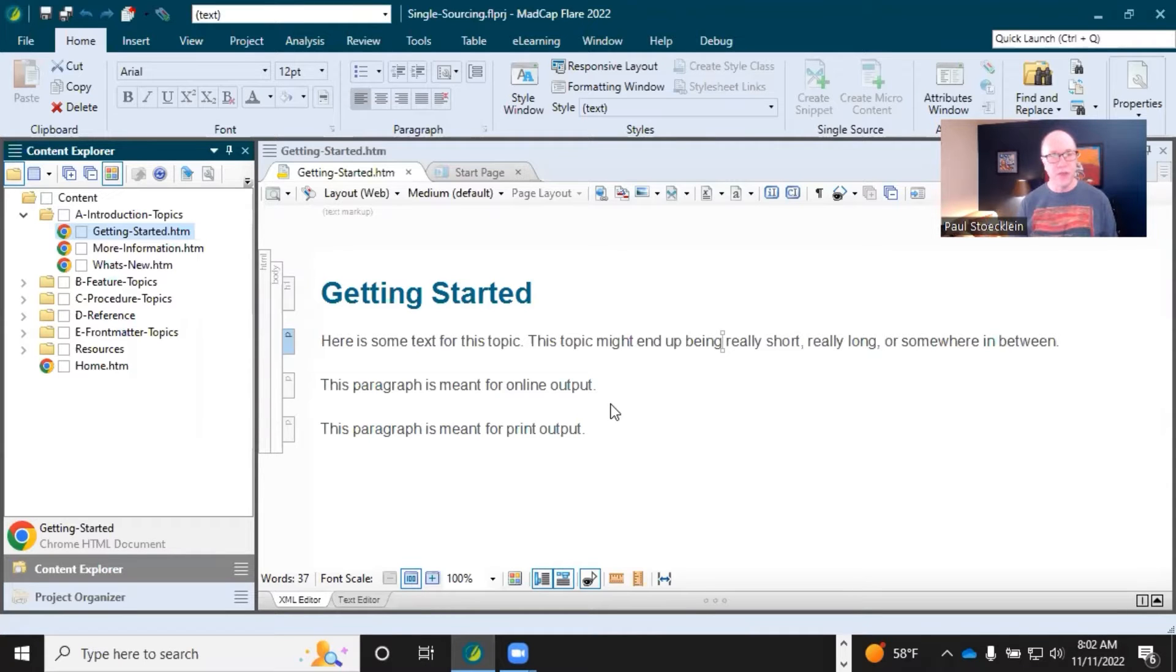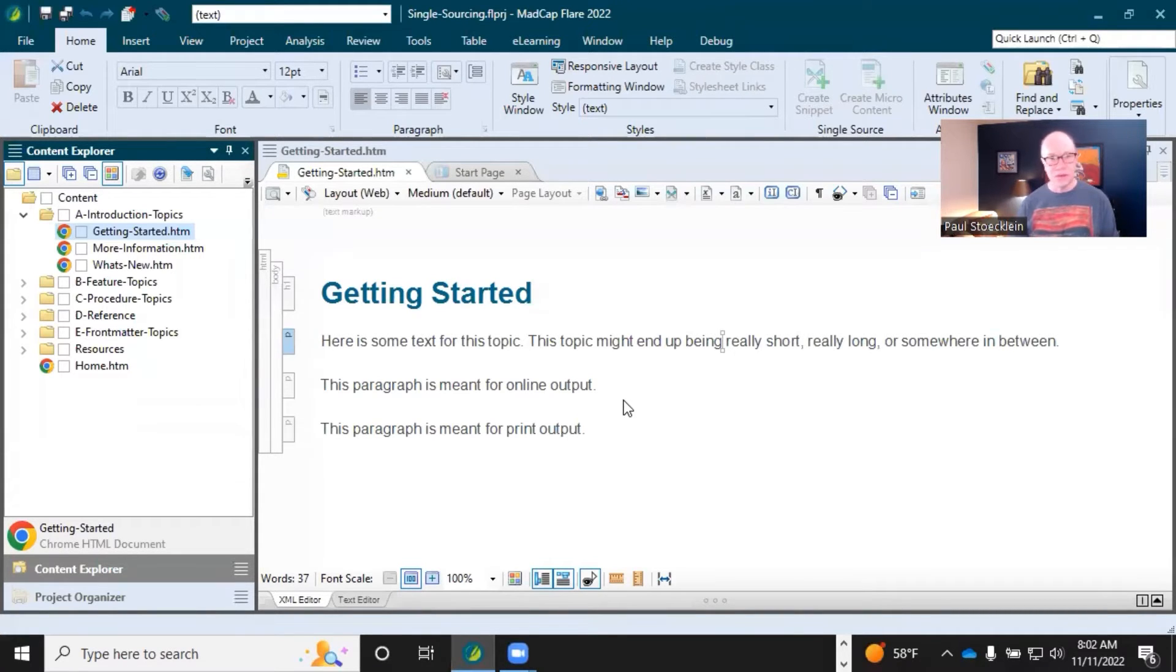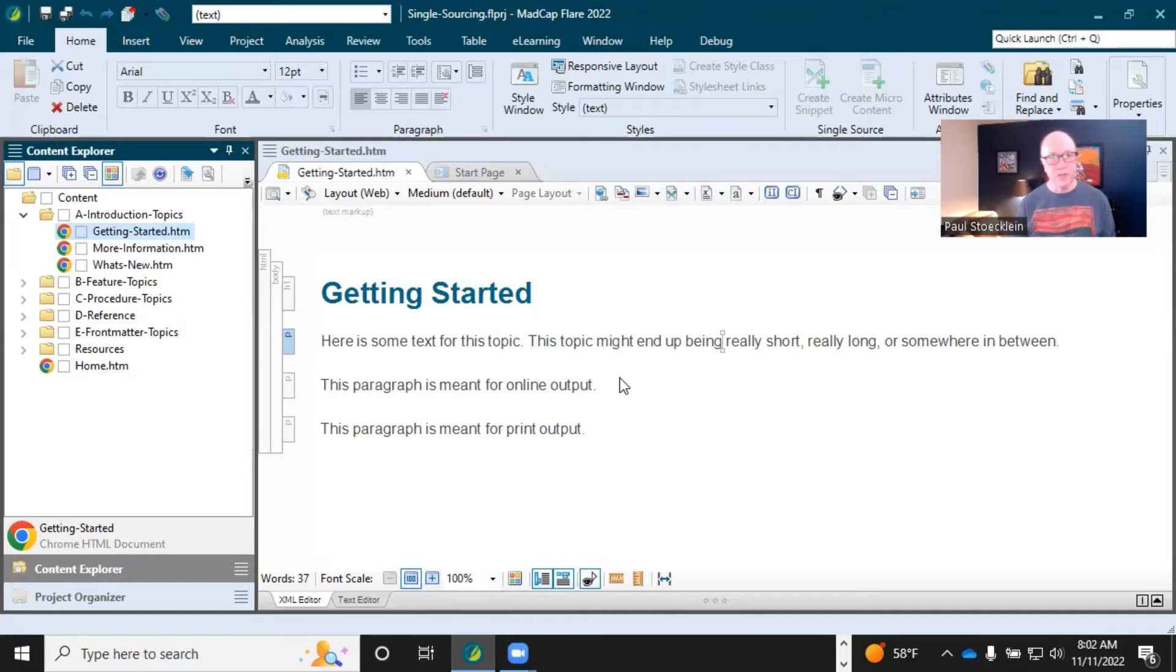That one file is holding everything: text, images, lists, formatting, it's just a whole bunch of stuff. But you open up Flare and you can see it's a bunch of files, a bunch of little files.